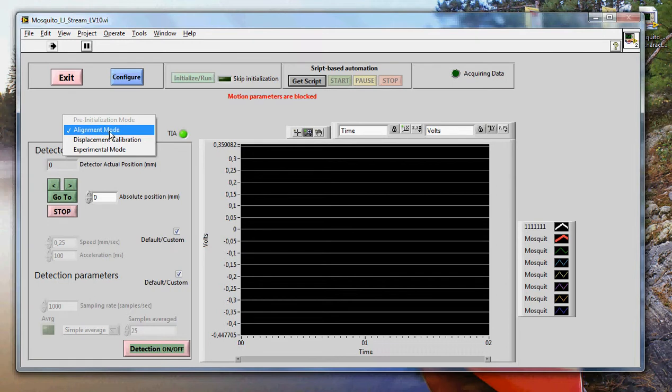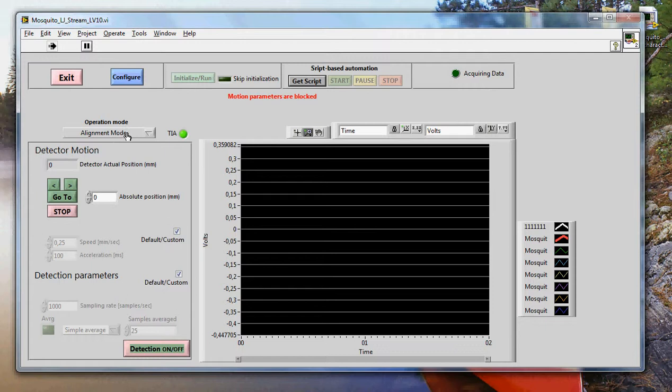This is where you choose the operation mode. We're now in alignment mode, which is like a scope mode. It is a mode of acquisition that helps you see if everything is okay with the mosquito, if the laser is on, if the transducer is okay, if the sample is okay. So this is a mode of acquisition which is slower than other modes and allows you to set up your experiment to do some debugging and so on.